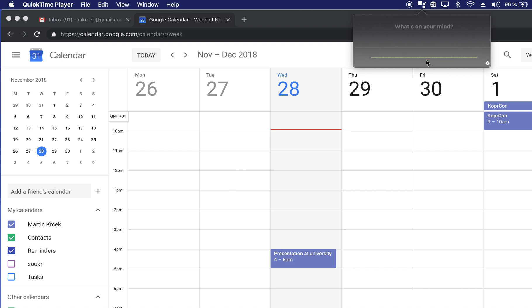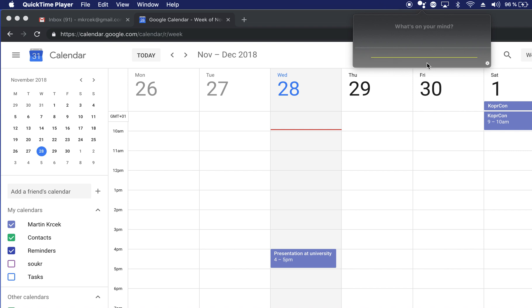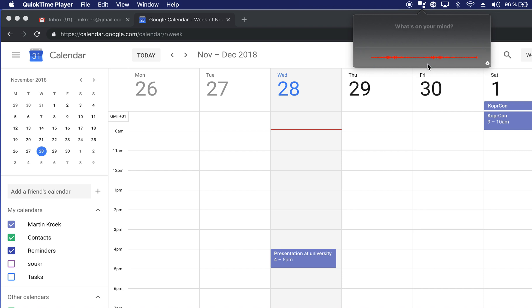Send money to my wife. How much should I send? 321. Successfully transferred your money. Okay, thank you.